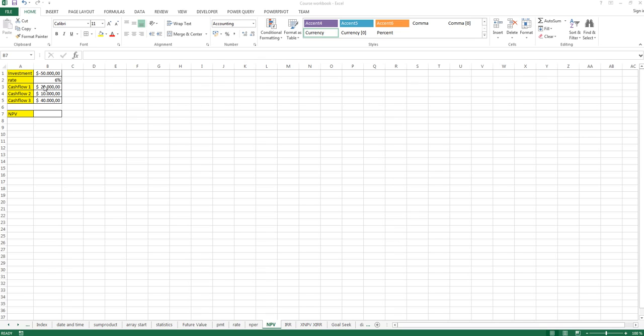Here we have cash flows for the next three years. So in the first year we will receive $20,000, in the second year $10,000, and in the third year $40,000 from this investment. And we have an interest rate of 6%, so this is our benchmark. We want to earn more than 6%.